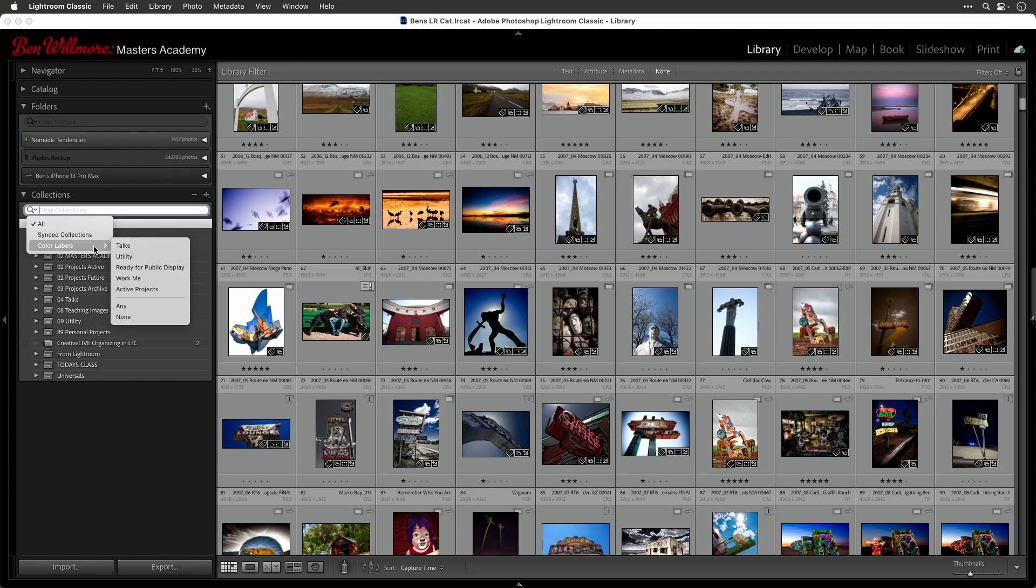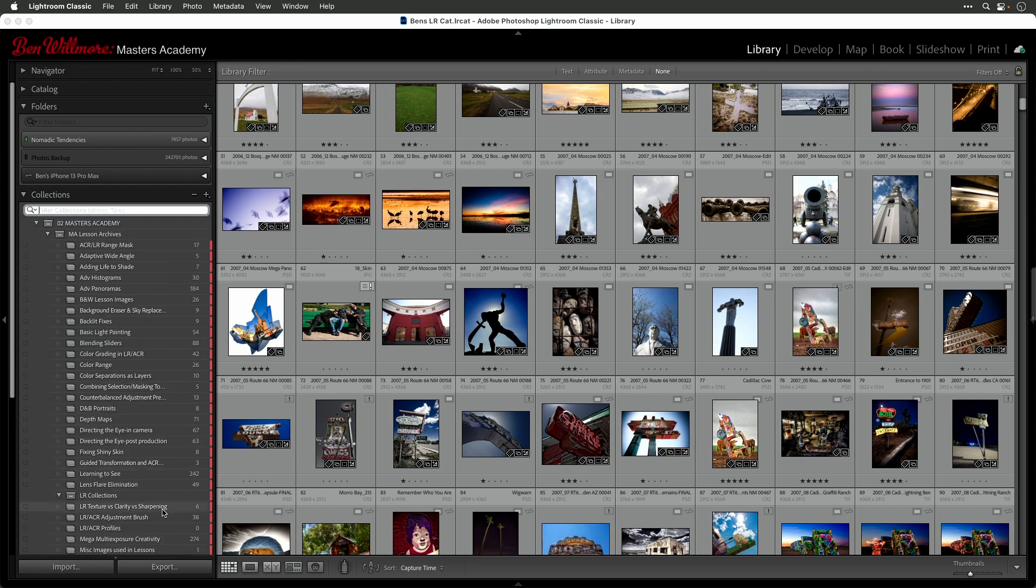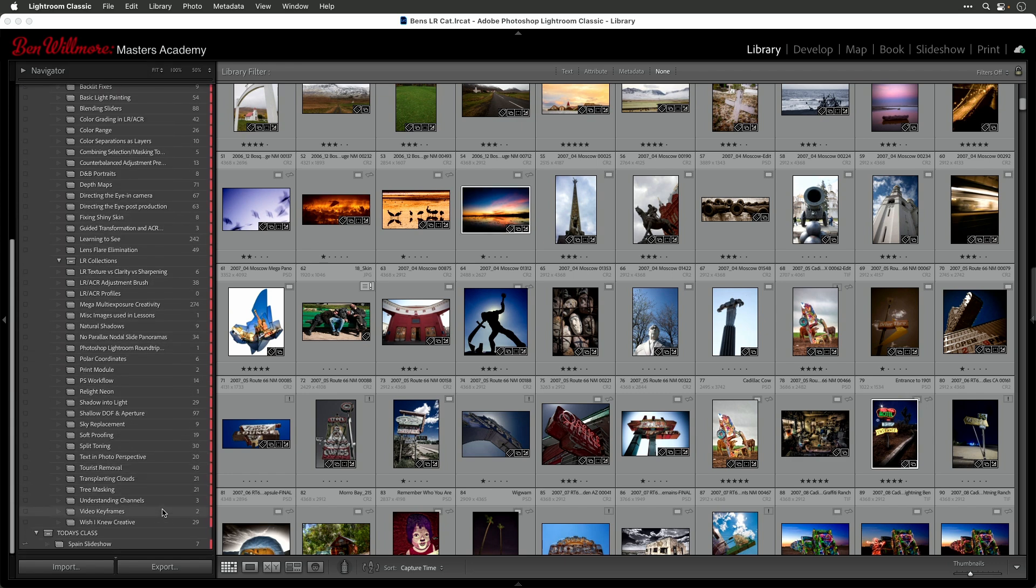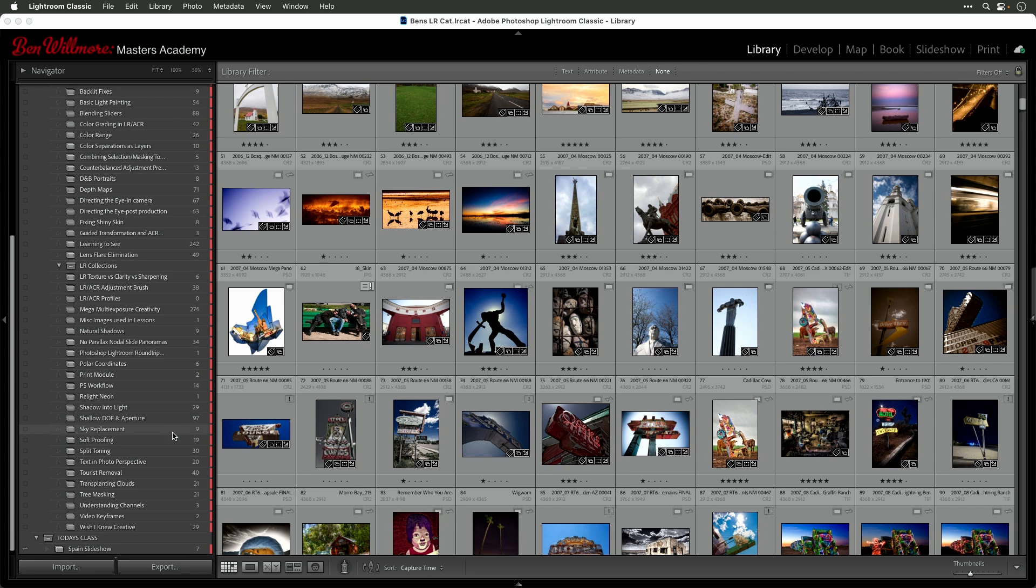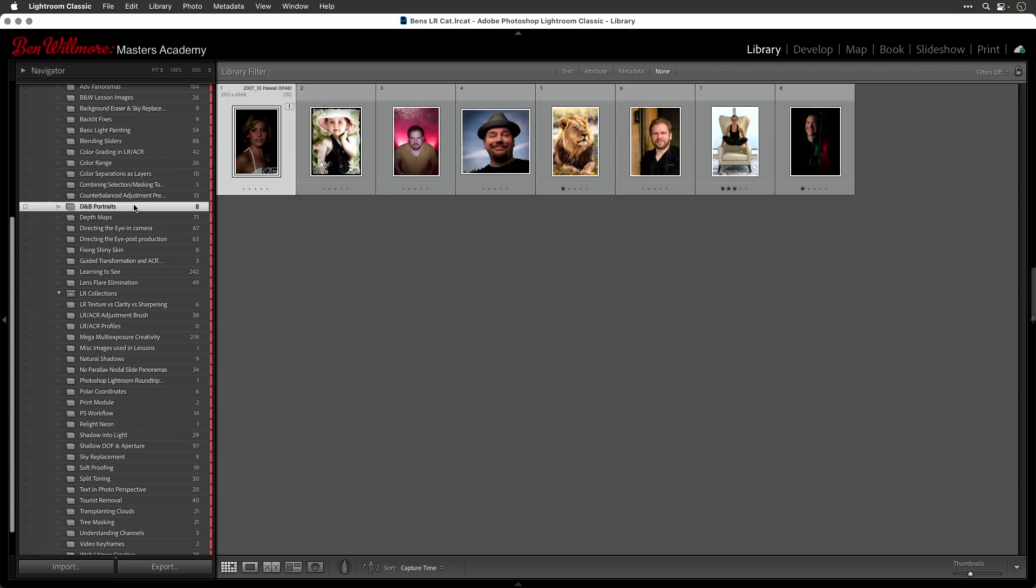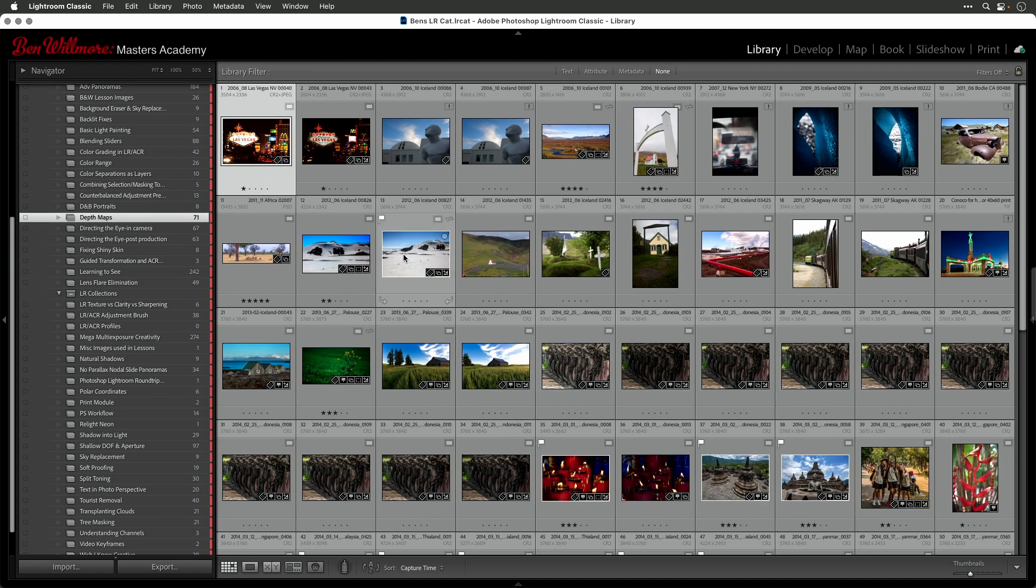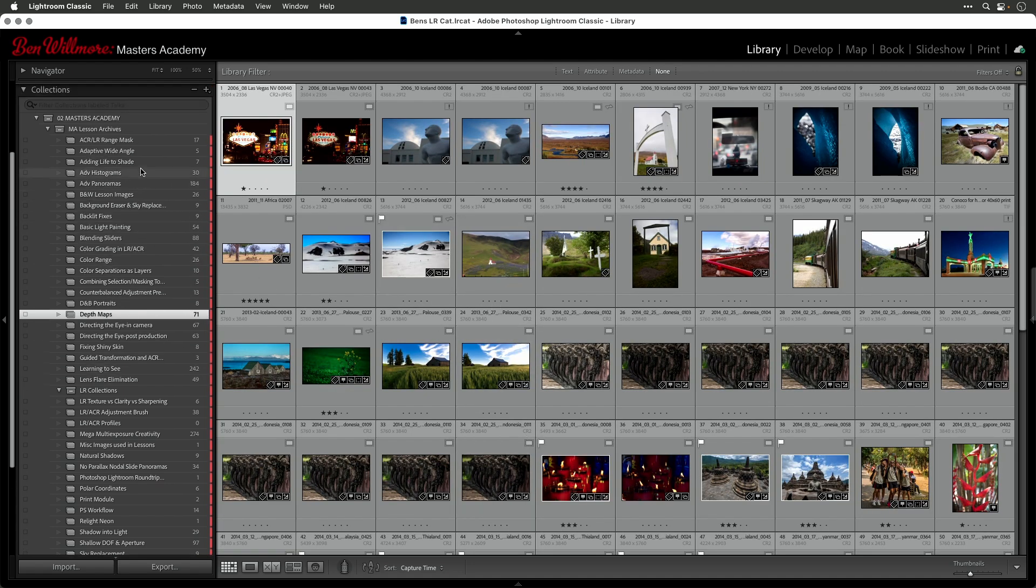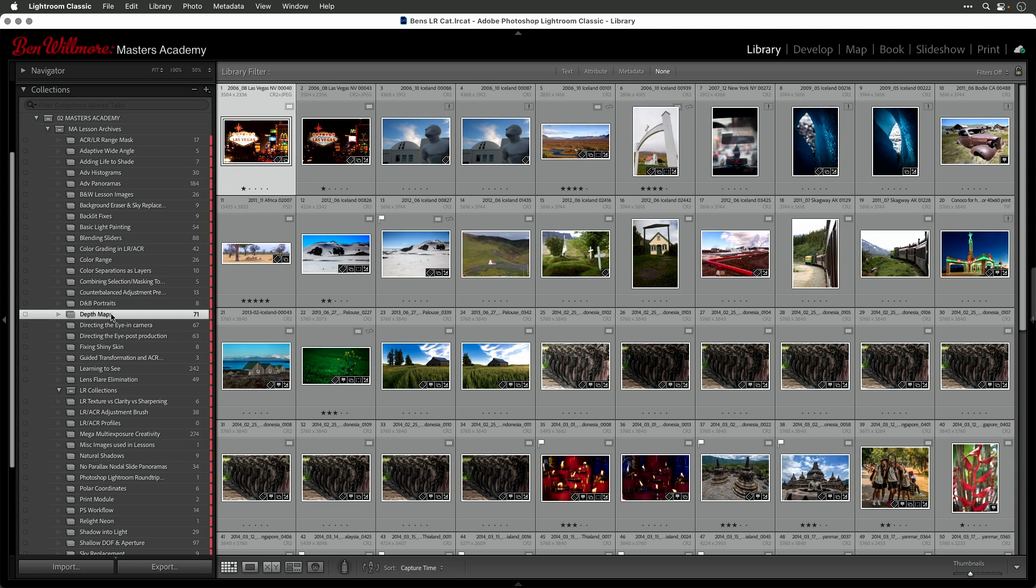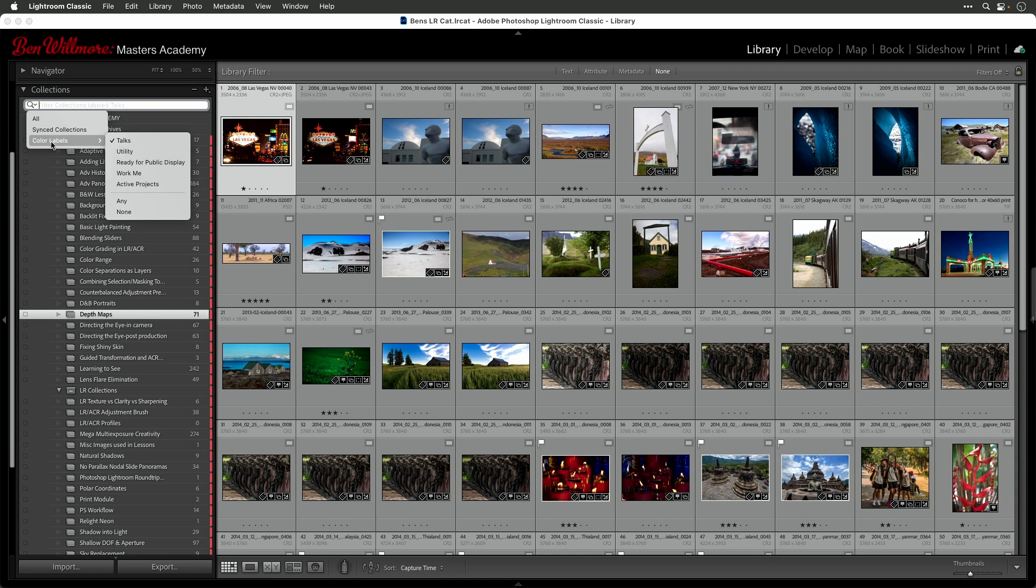So if I was asked to teach something, and I needed to do it right away, I would choose talks. And suddenly right here, I would see all these subject matters that I could speak about in a moment's notice. Then I can come in here and click on a particular one of these and be able to start teaching because I've organized these collections based on that subject matter of teaching. But I was able to narrow down what I saw in my collection list very quickly, because I clicked on this little magnifying glass, and I chose color labels, and I've assigned it talks.